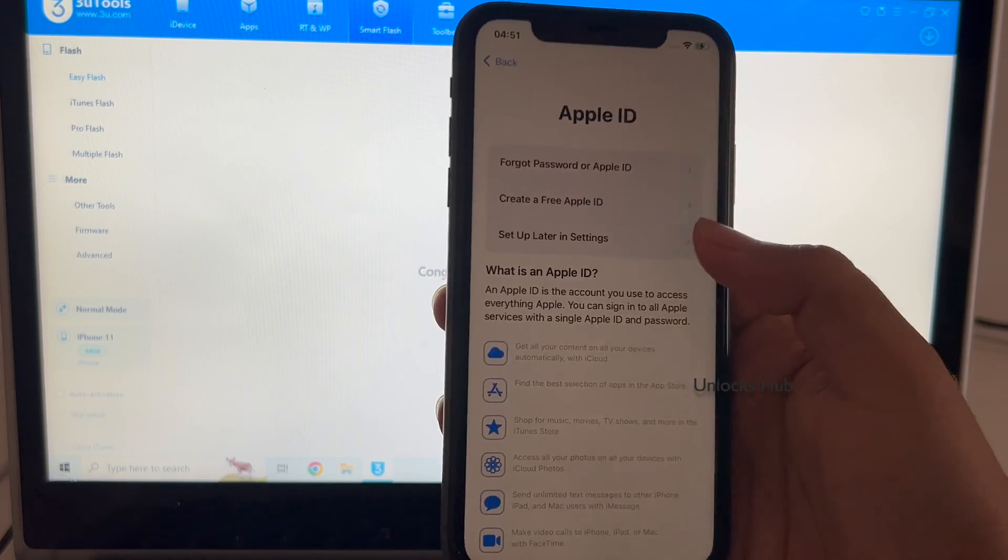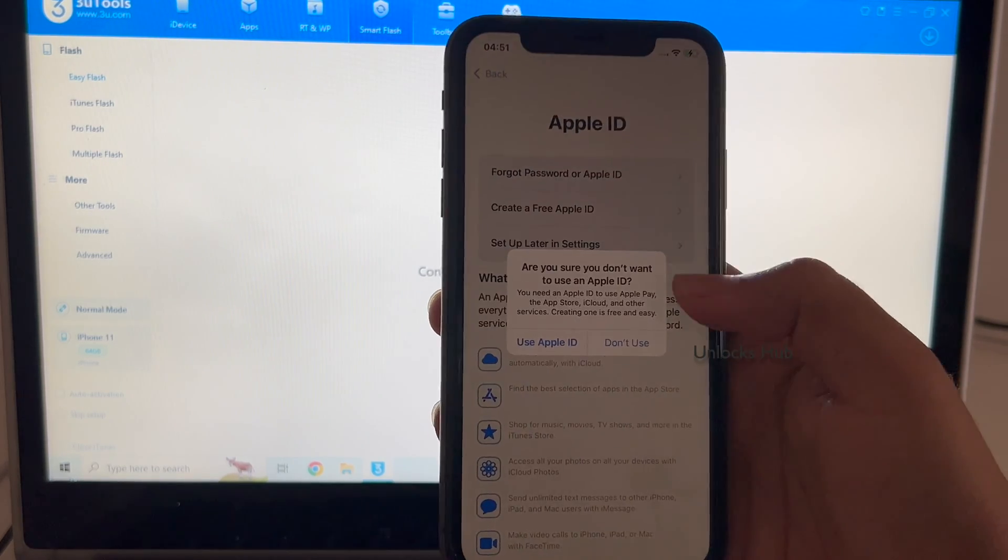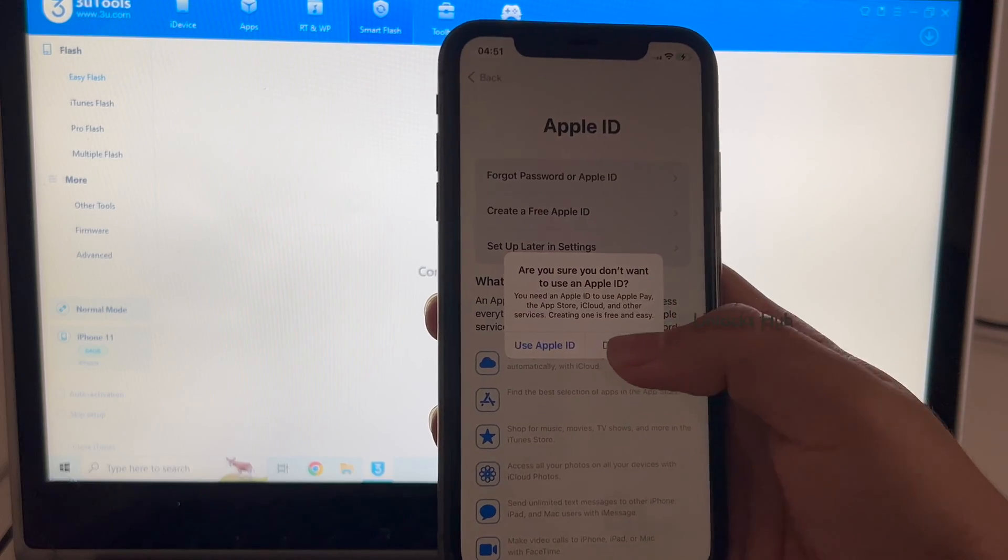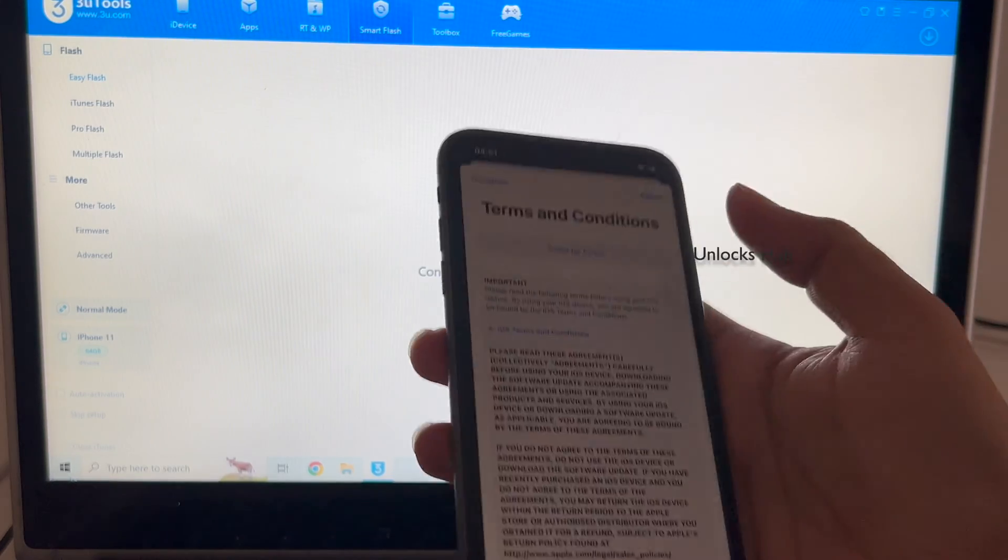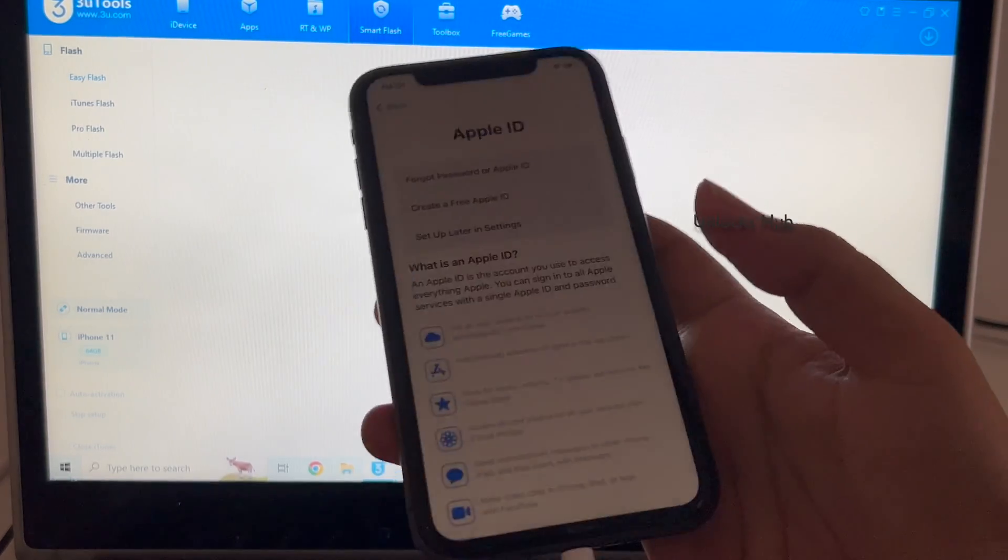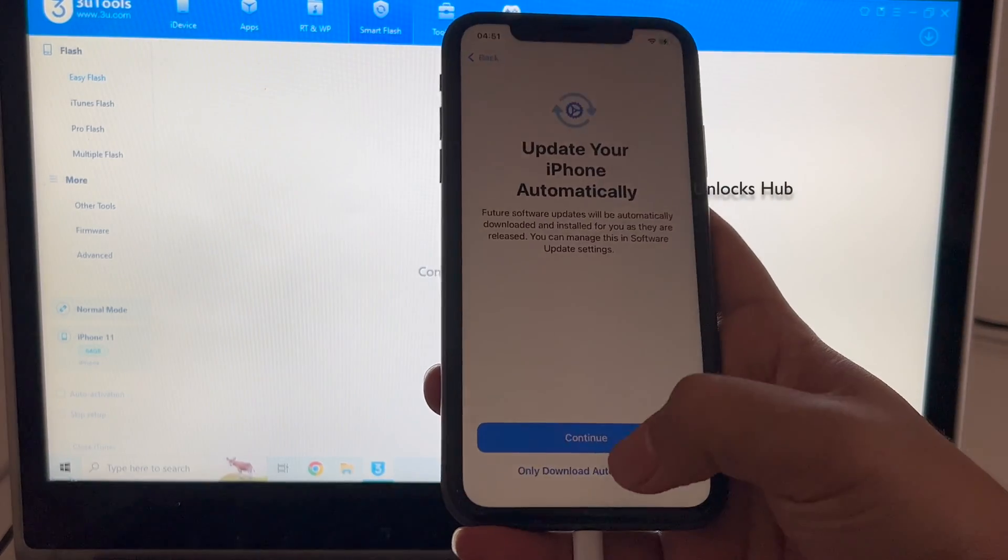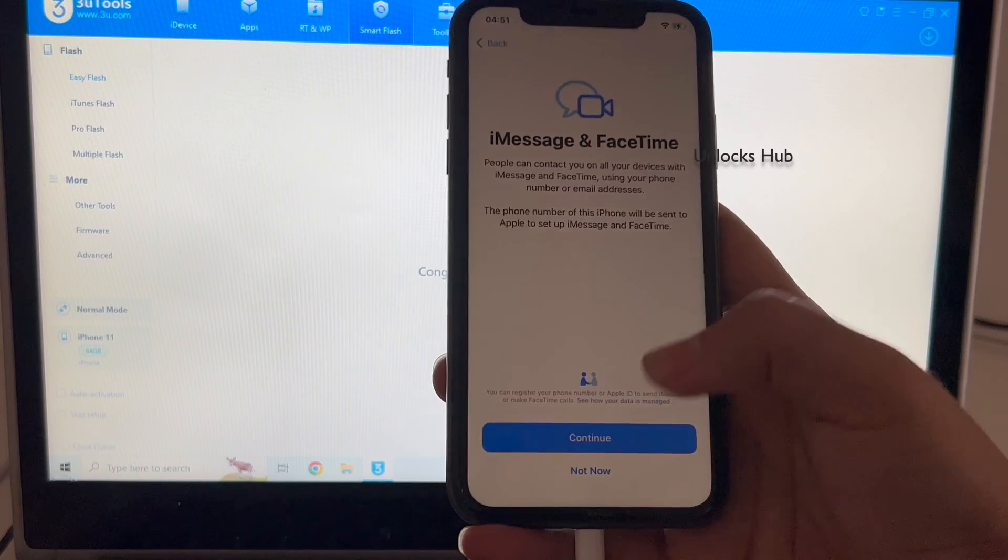I will be adding an Apple ID later. You have to do the same. You can set up the Apple ID once you go to the settings option.